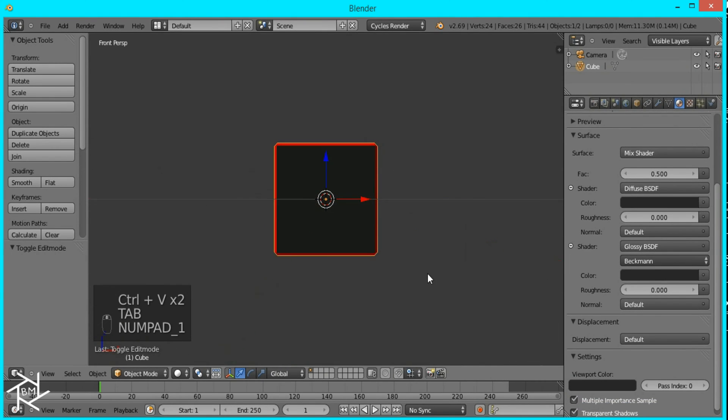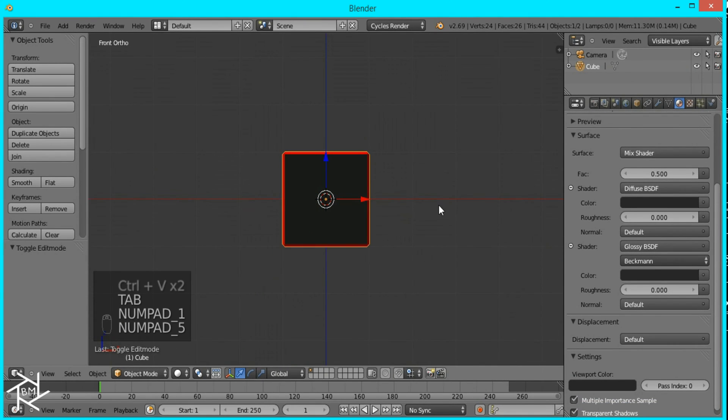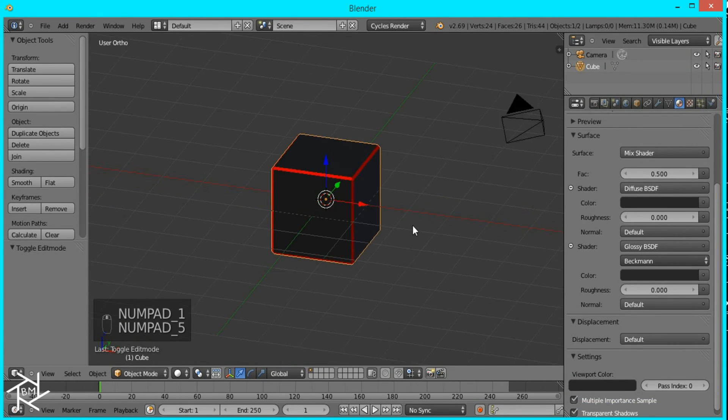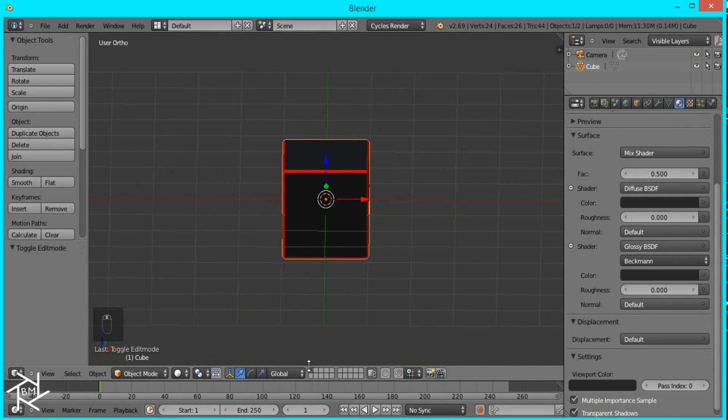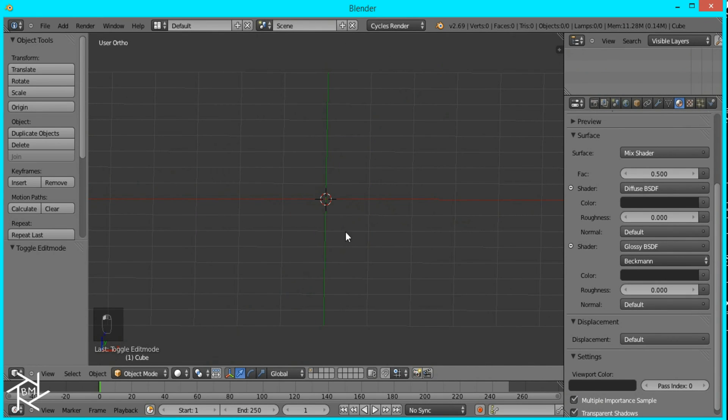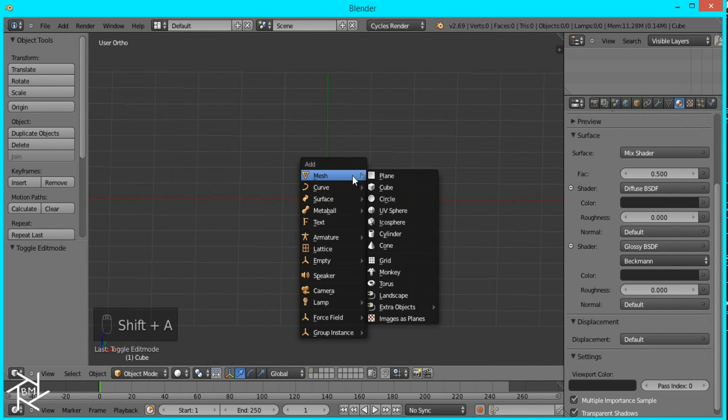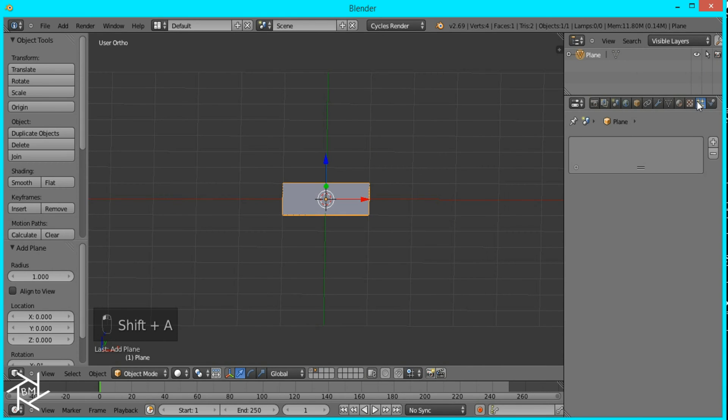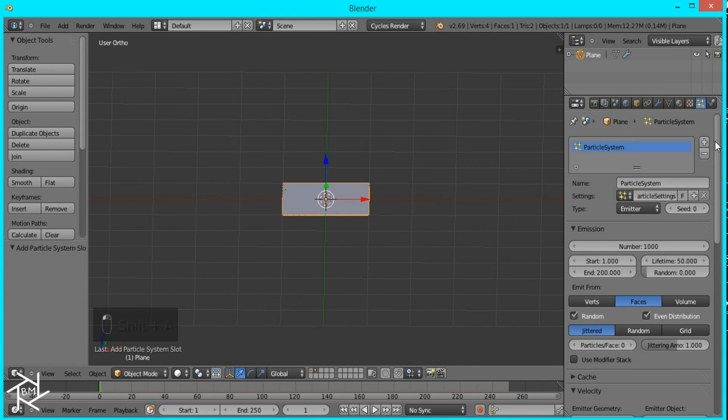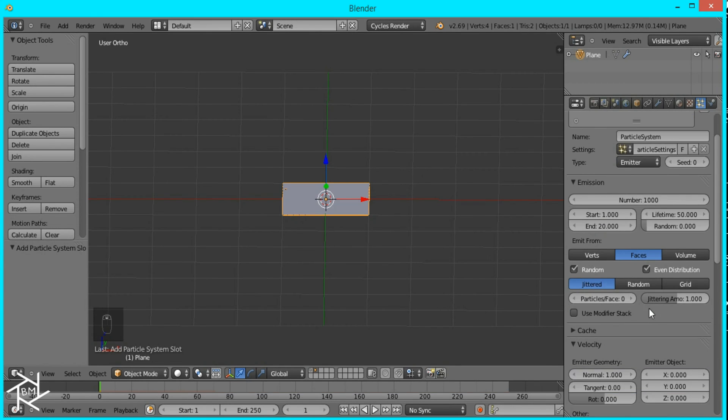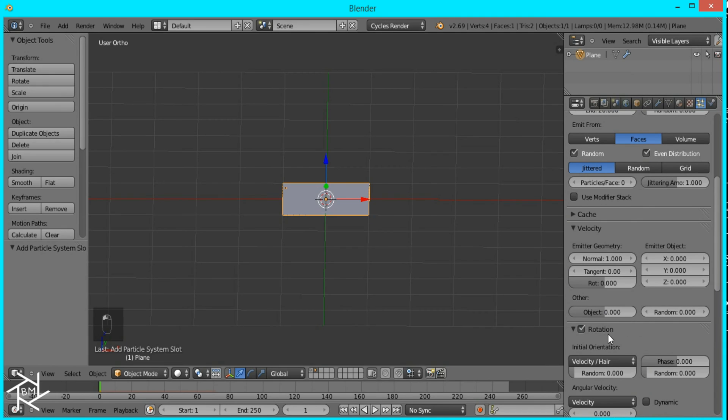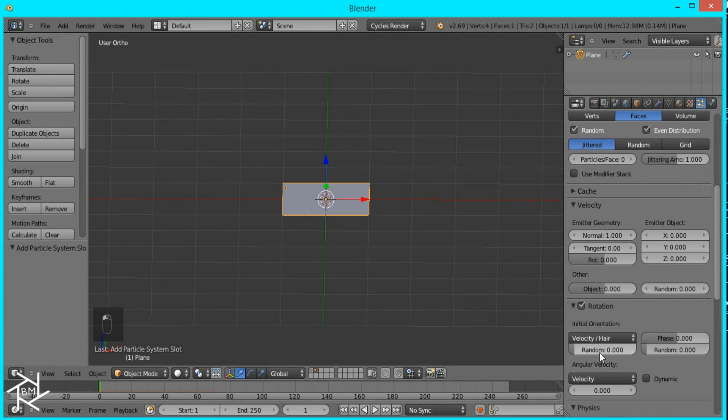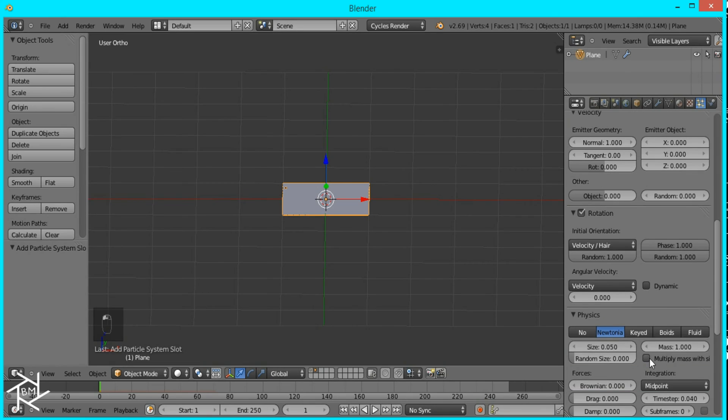Okay so that's it for our particle now we just have to create the particle system and that's going to be a plane and I'm going to add a new particle system switch the end frame to 20 and I'll check rotation and move the random values all the way to one as well as the phase and in the size I'm going to set it to 0.5 and random size 0.5.